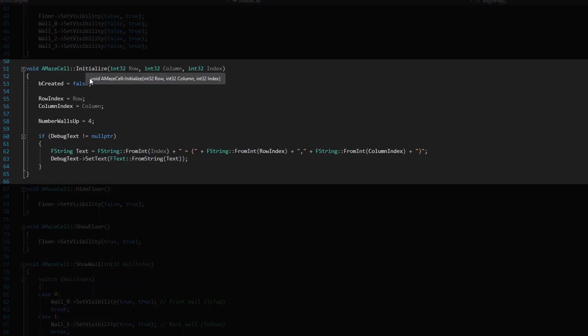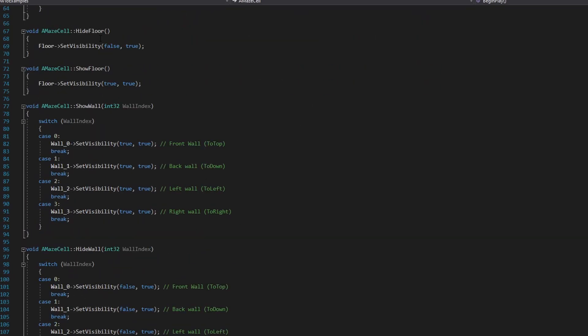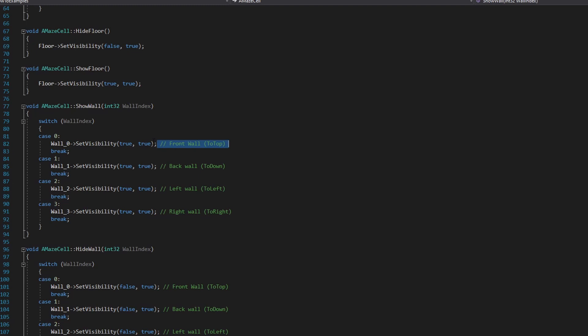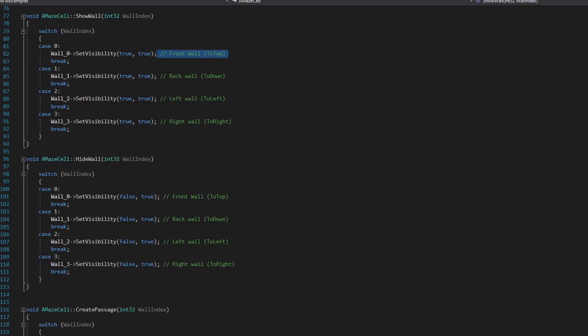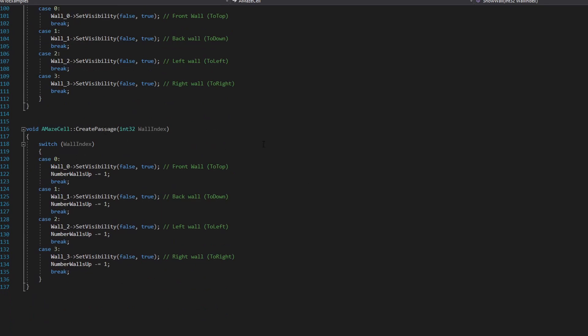I have a handy function called from the random maze generator to initialize elements: the index of the row, the index of the column, and it sets all four walls as up. Then we have methods to hide and show the floor, show all walls depending on an index — with comments indicating which wall corresponds to which — and hide wall. Finally, create passage is similar to hide wall, but it reduces the count of walls that are currently up.